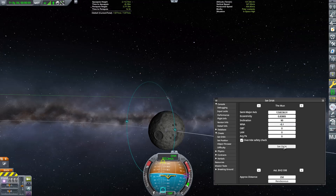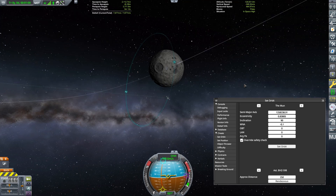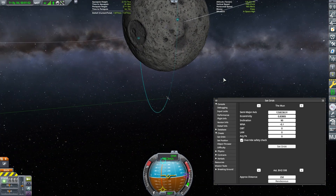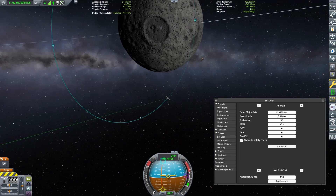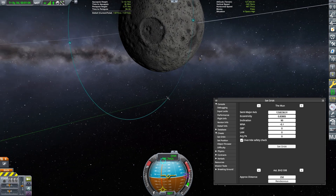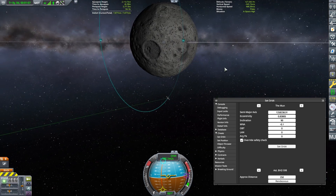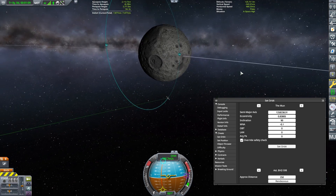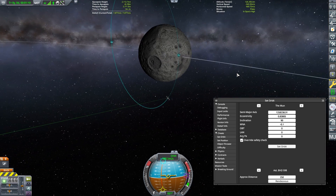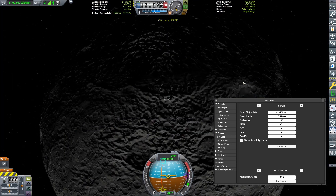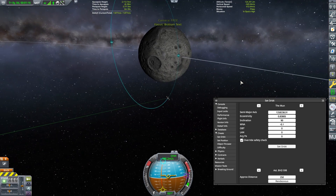Next, we need to adjust our MNA. Set this to negative 0.1. This controls how close to the periapsis we will spawn, negative being before. In many cases, the periapsis will be inside the Moon until we adjust other values. Setting this to negative 0.1 will spawn us just before the periapsis at a safe altitude.